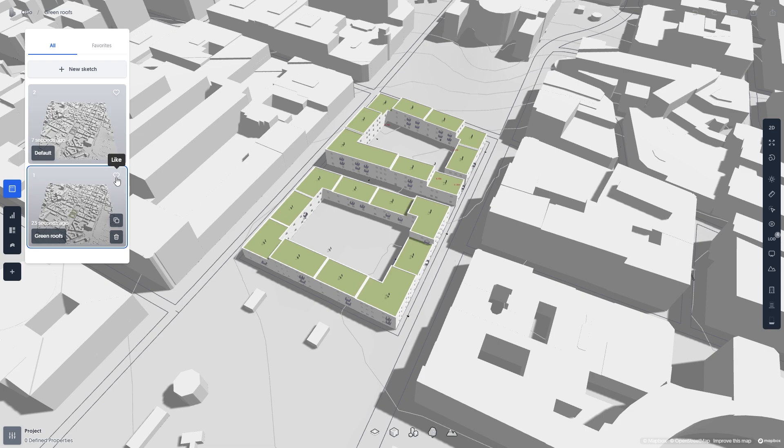Sketches will also let you visually compare different designs side by side, and easily assess the metrics and performance of each sketch.